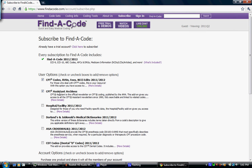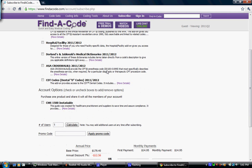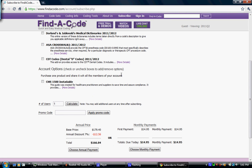So let's just go like this. Let's say I just want Find a Code Basic. Now I scroll down here and this is the amount that's due today, and it's $14.95.